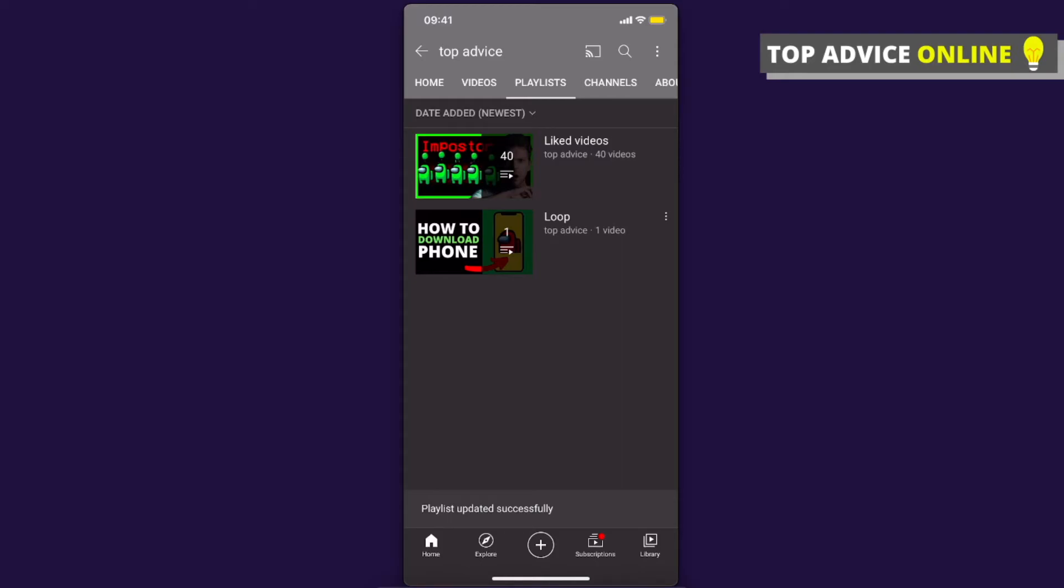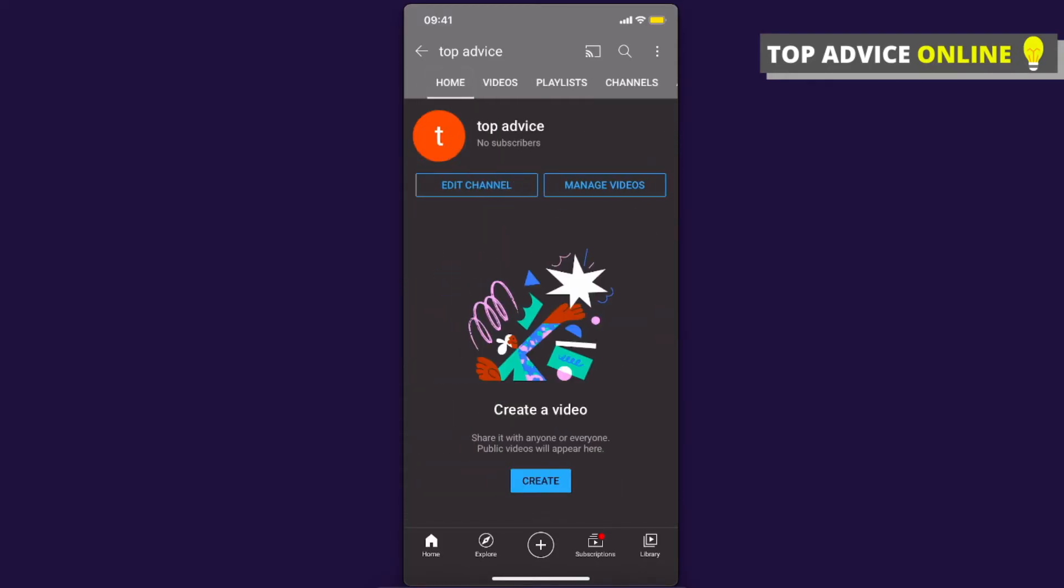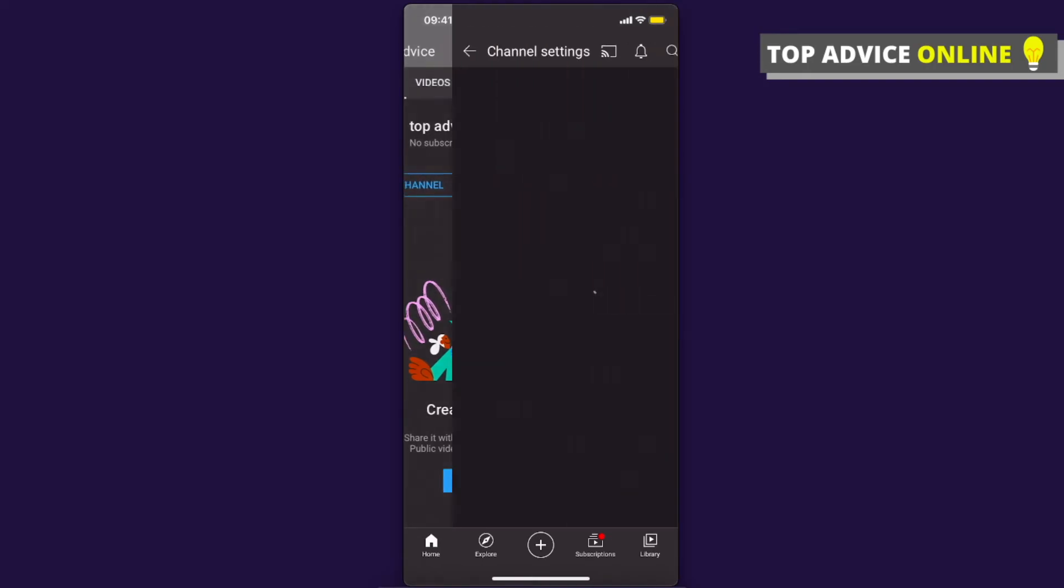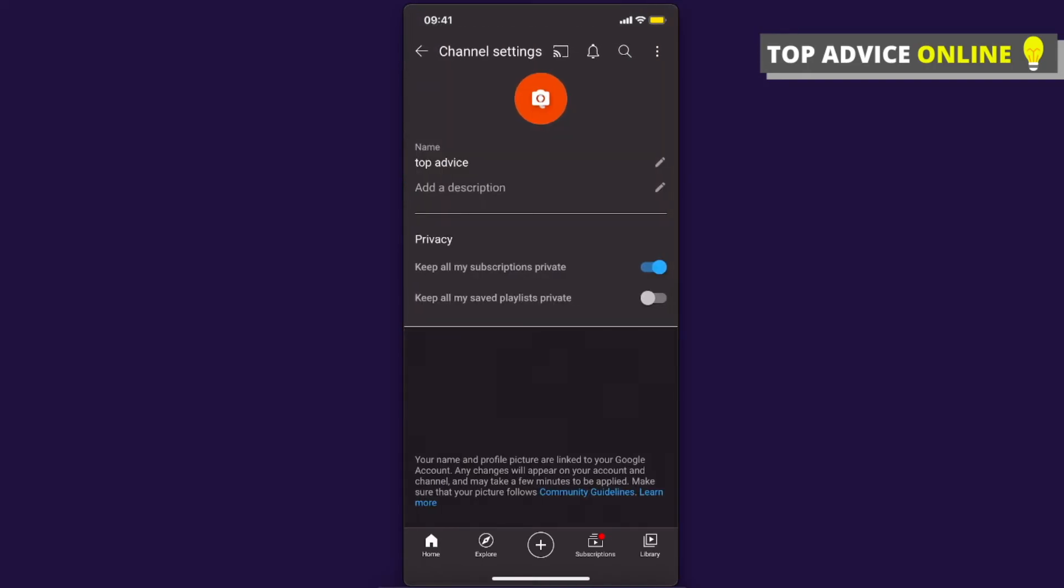You need to go on home, press edit channel, and then as you can see here under the privacy, keep all my saved playlists private. Toggle this on and all your playlists will be private on YouTube.